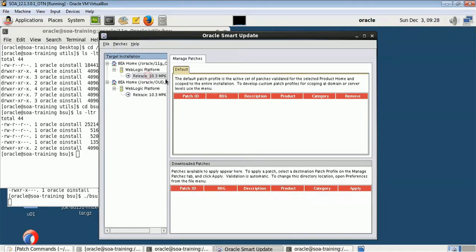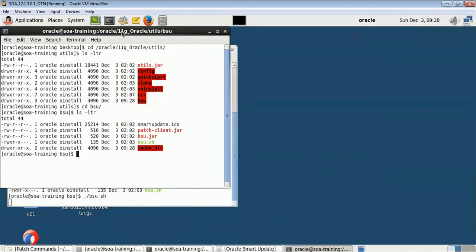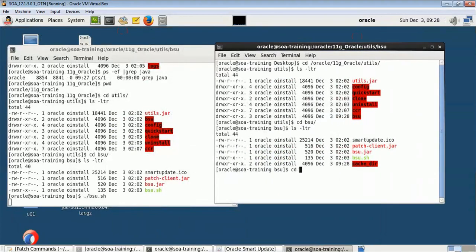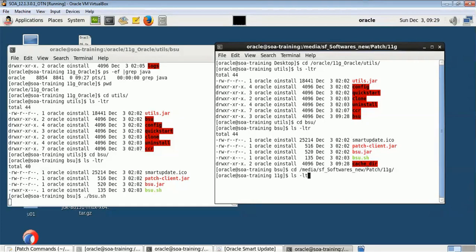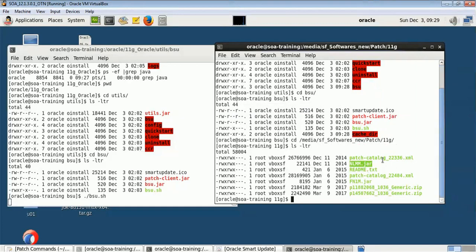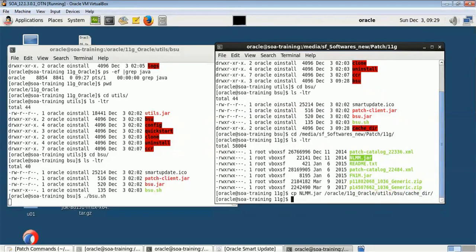We have to copy the patches from our 11G patch location to the cache_dir folder. Let me navigate to the media software 11G patch folder. I'll copy the patch JAR file using cp to this location — slash Oracle 11G Oracle, which is my middleware home, then utils, BSU, and cache_dir. I also have to copy the catalog XML file — those two files are important for each patch.